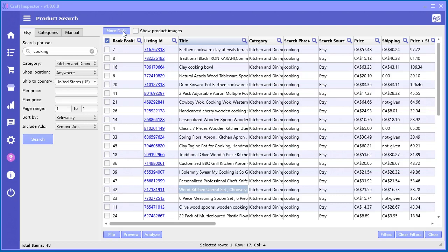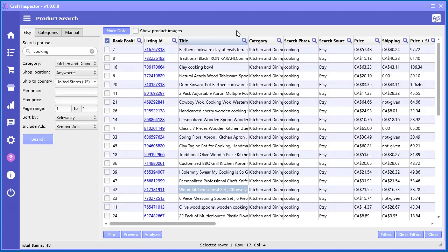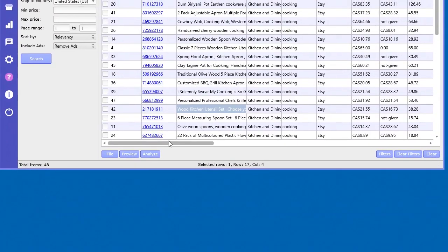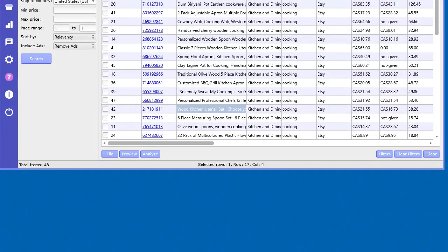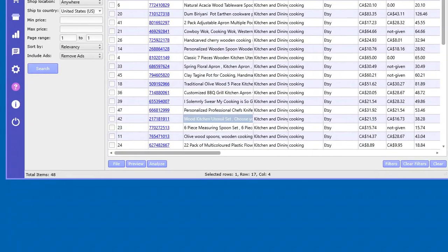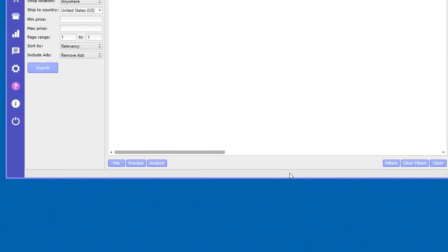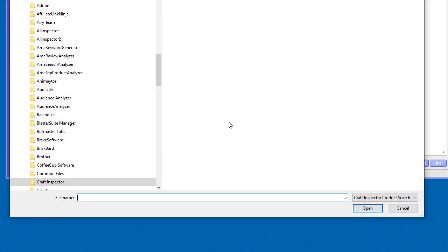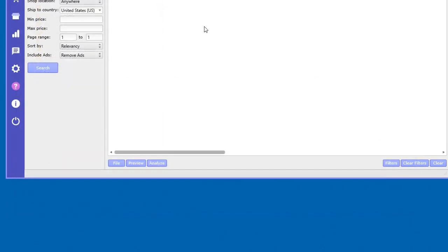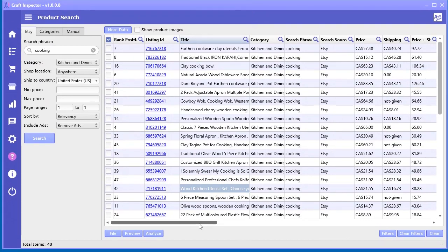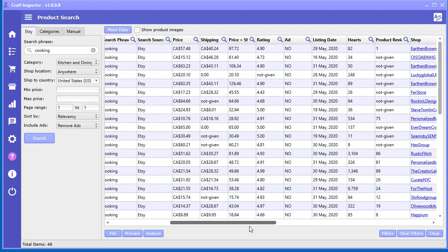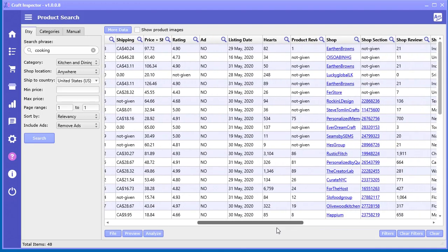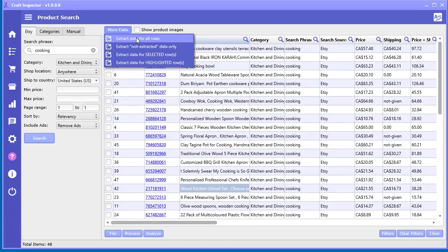One thing you can do here as well - you notice this button up here that says 'more data'. Now what does that mean? What 'more data' means is it can go out and extract the information again. Let's say for example you saved this data. You can go 'file' and we save this project file. Let's just save it here. Say later on, like a month or something like that, you want to go back and recheck those products. Let's just clear this out. Say hypothetically it's a month from now and I go here, I want to go and load that file that I saved a long time ago. I want to see the data if it's been updated. Some of this data might be changed, for example the price might change, more orders, more reviews, more hearts, things like that.